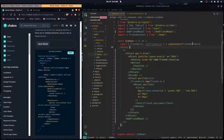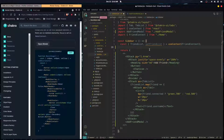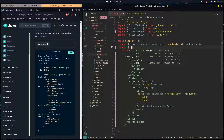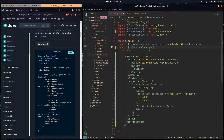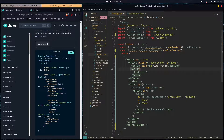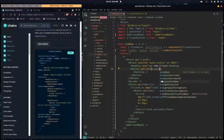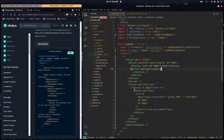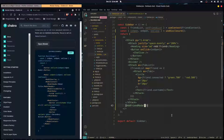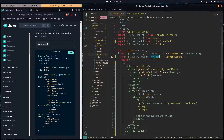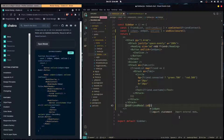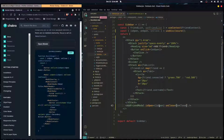Chakra UI gives us a nice hook we can use. In our sidebar parent component we call the useDisclosure hook, which gives us isOpen, onOpen, and onClose — this is all we need to control a modal. On this button we pass onOpen to the onClick event so it opens the modal, then we pass isOpen and onClose as props to the modal component.